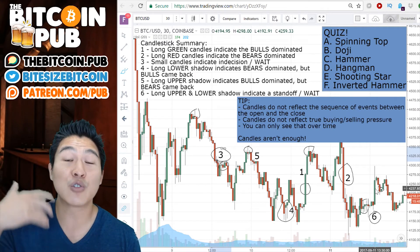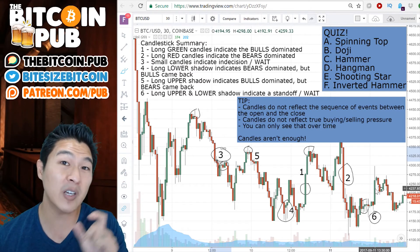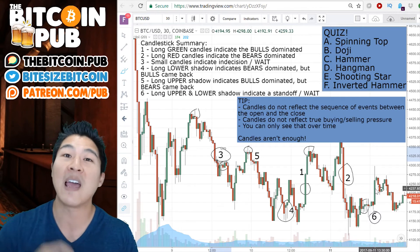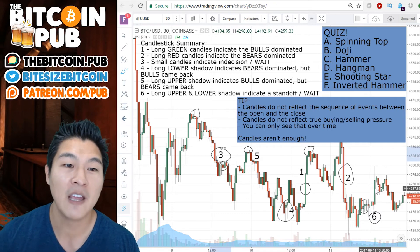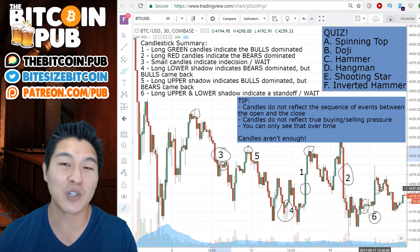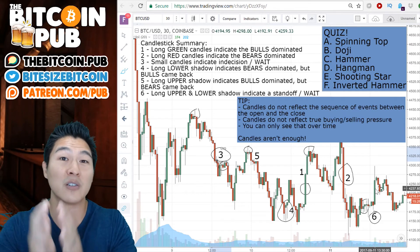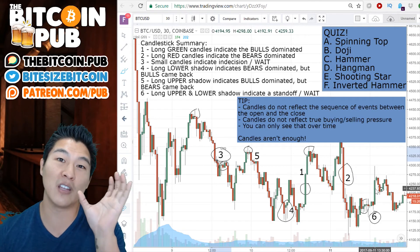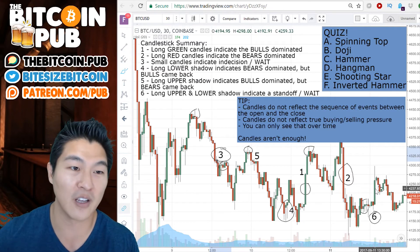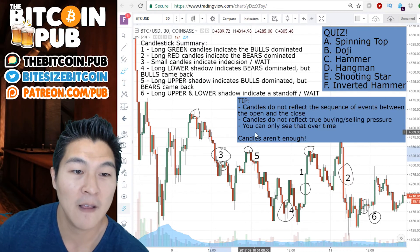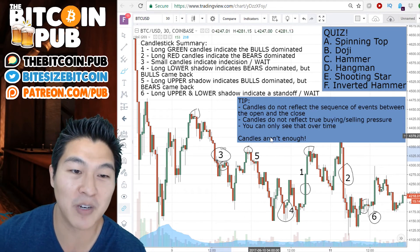To see the true buying and selling pressure, you're going to have to look at the sessions preceding the one you're looking at, as well as the sessions after the current session. The candles just tell you what's going on in that particular session. To understand momentum and trends, you're going to have to look at the other sessions before and after the one you're looking at. You can only truly see how the momentum works over time.